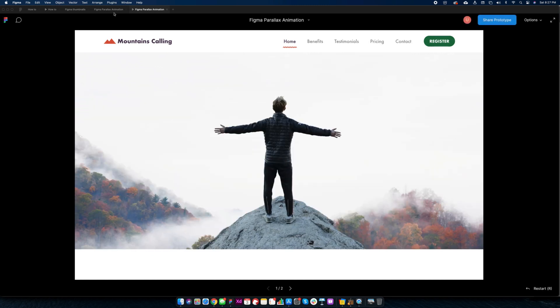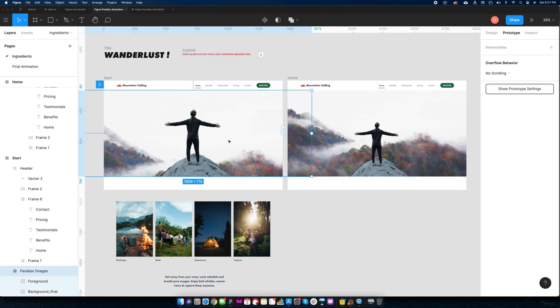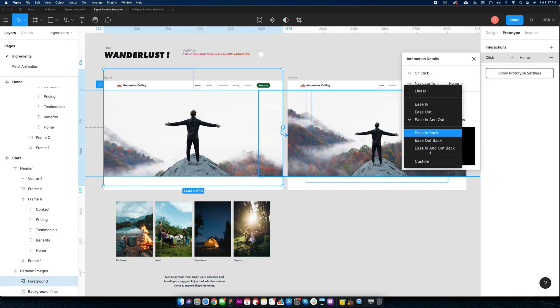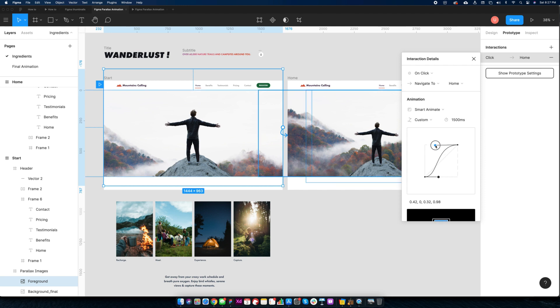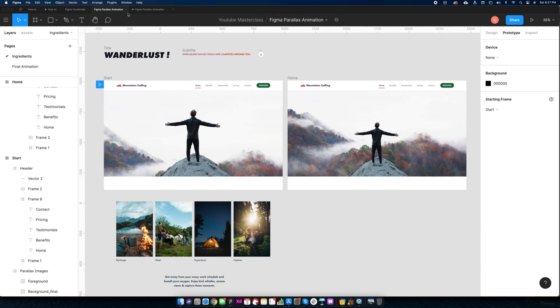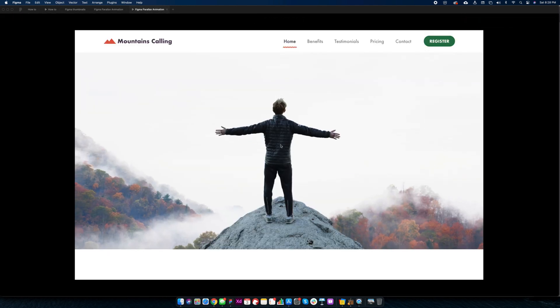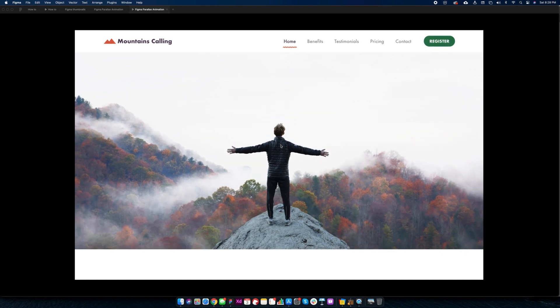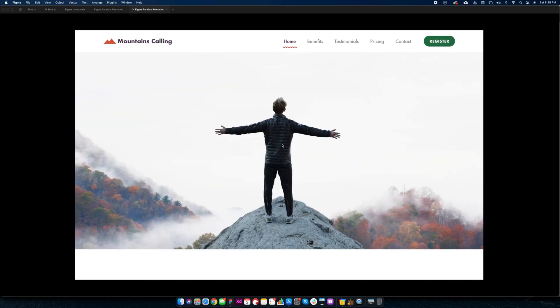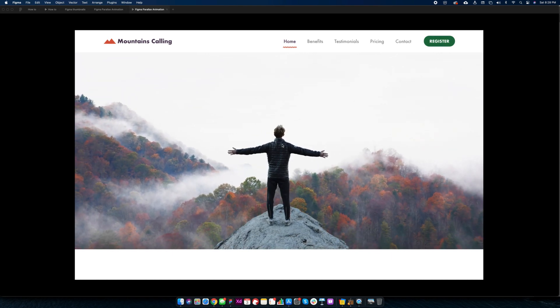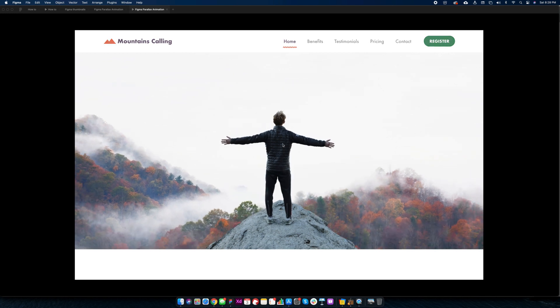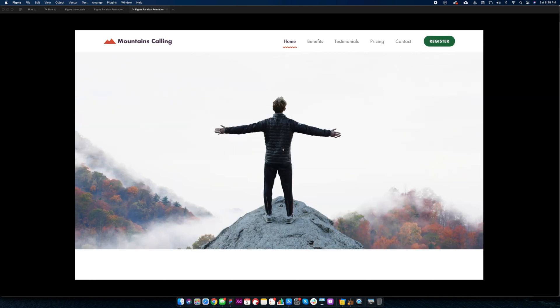We can make it even more dramatic by using custom easing options. I'll extend this curve further so that it slows down towards both the ends and accelerates in between. Preview once again. Looks amazing. This is called parallax effect.